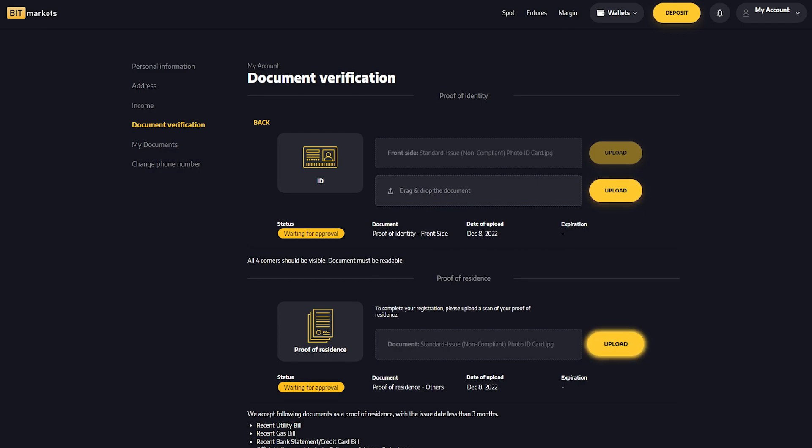Once the documents are processed you'll see the approved status. If the document is rejected it's not a problem. You can upload another document.